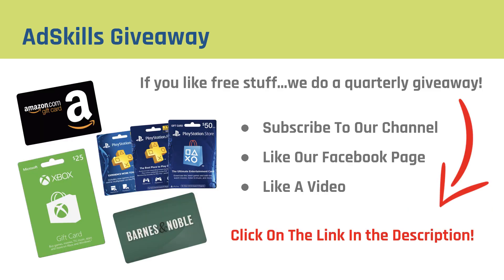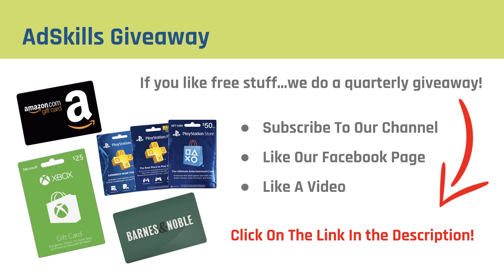Also if you like free stuff, AdSkills does a quarterly giveaway where we give away gift cards to Amazon, Barnes & Noble, Xbox, PlayStation stores, all of the like. All you have to do is click on the link in the description, subscribe to our YouTube channel, like our Facebook page, and like a video and you'll be entered three times for this quarter's drawing. Thanks so much and hope you have a great one.